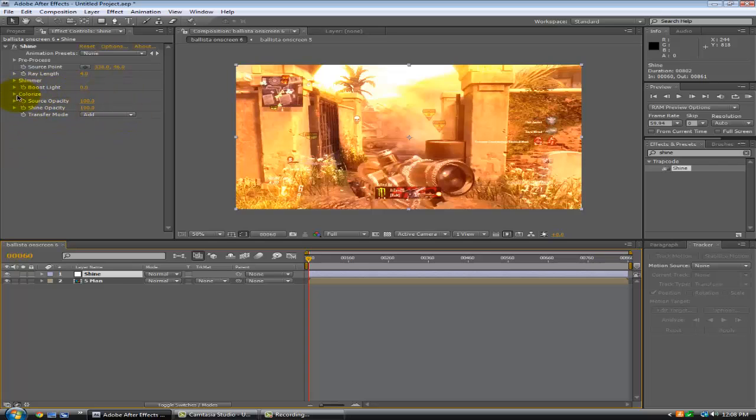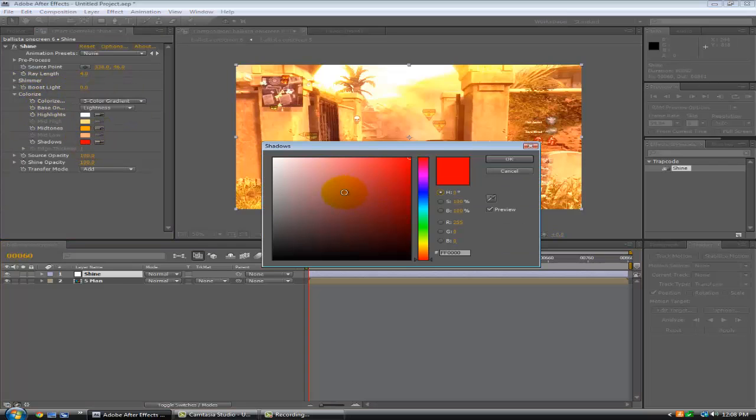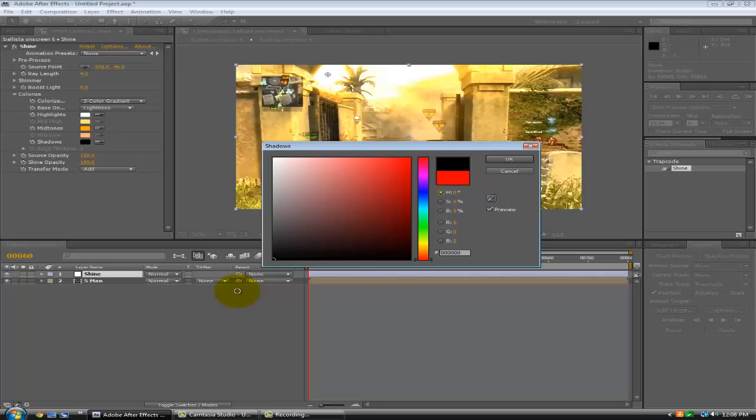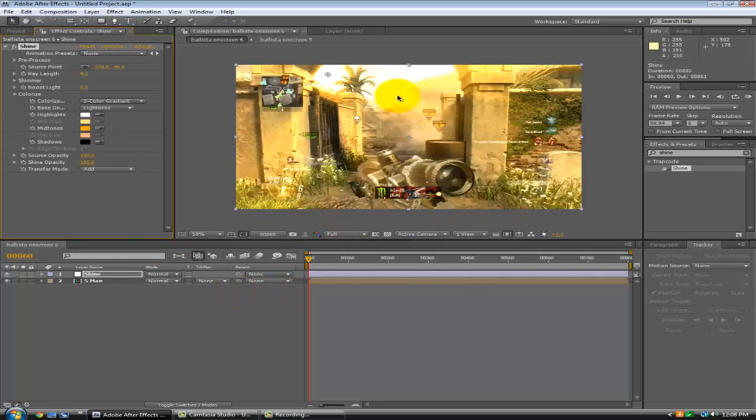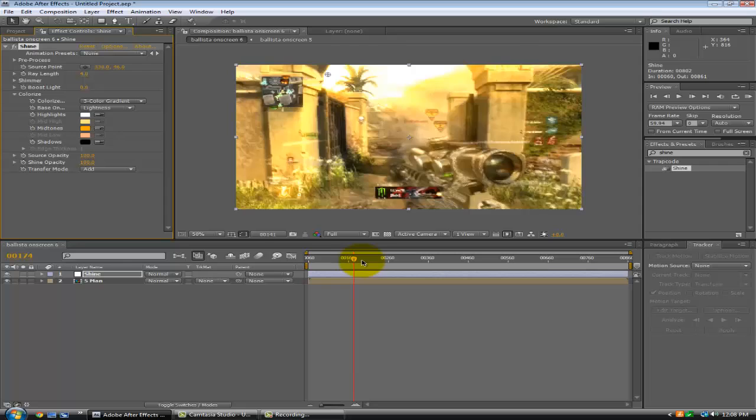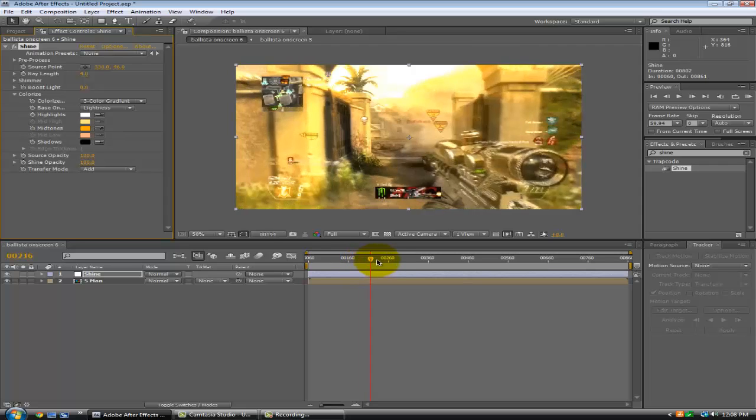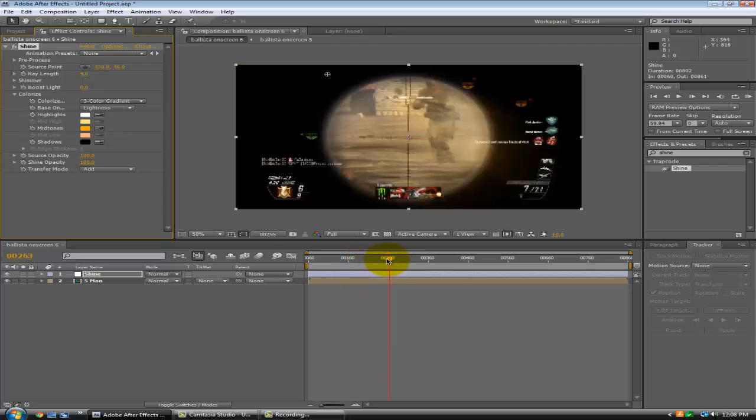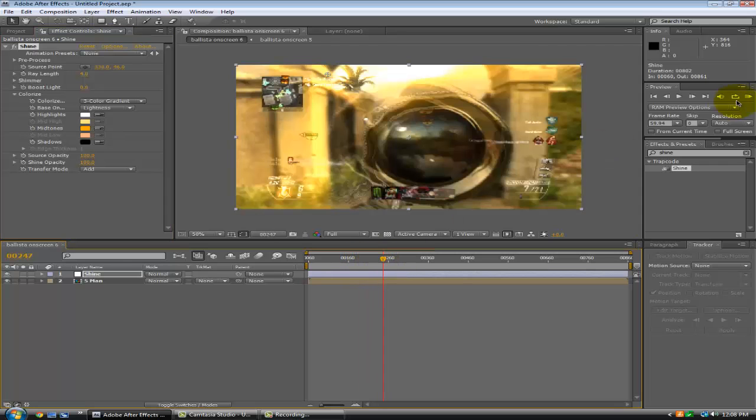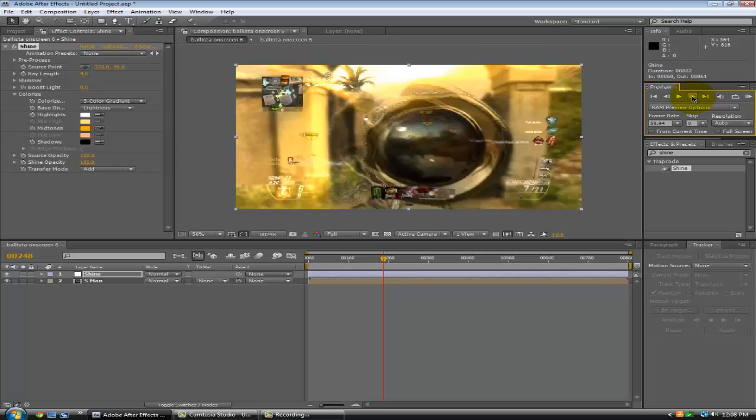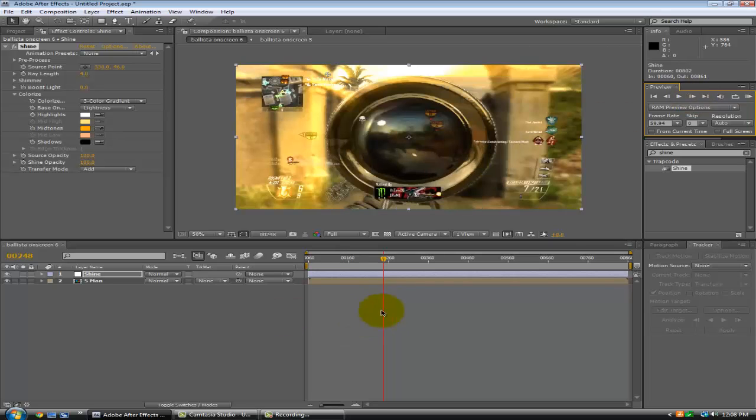So go to colorize, change your shadows down to black. And now it looks like this. And you can go over to about, we'll do mine right here.